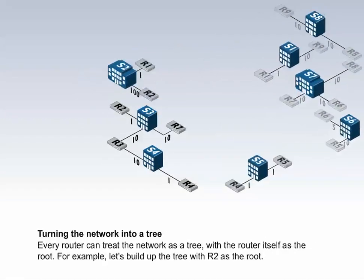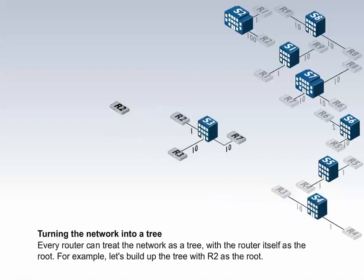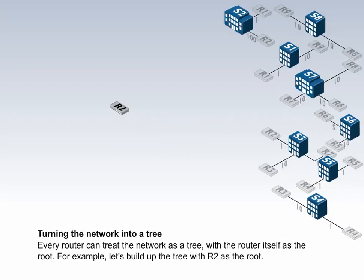Turning the network into a tree. Every router can treat the network as a tree, with the router itself as the root. For example, let's build up the tree with R2 as the root.